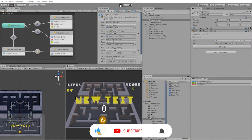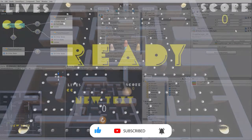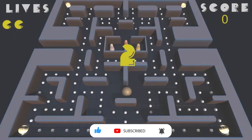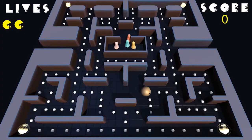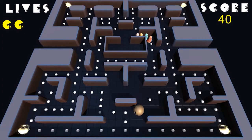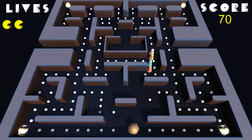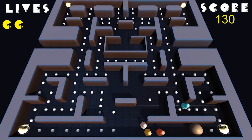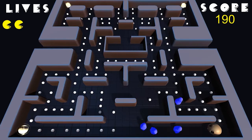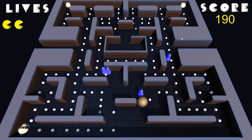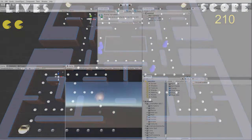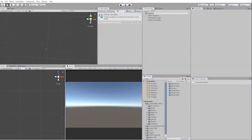In our last video, we created the core functionality and mechanics for both our character and our ghost response system. In this video, we'll finish creating our enemy ghost variants and implement the ability for the ghost to change colors when the player eats a powerup. With that in mind, let's begin by creating the remainder of our ghosts.